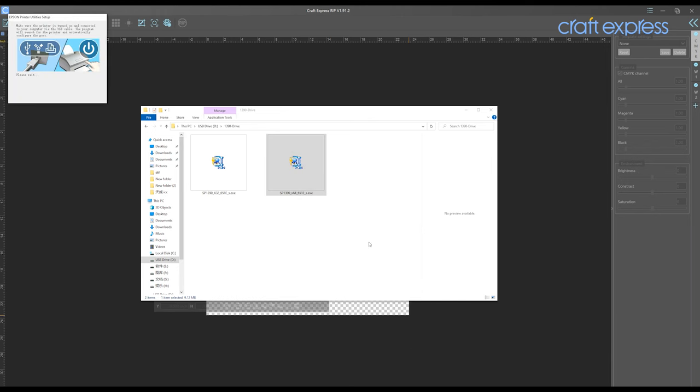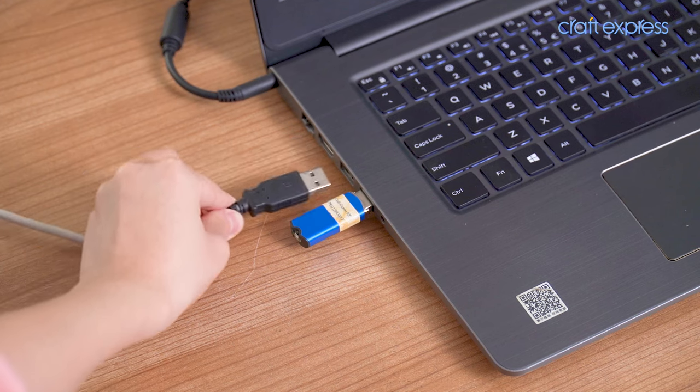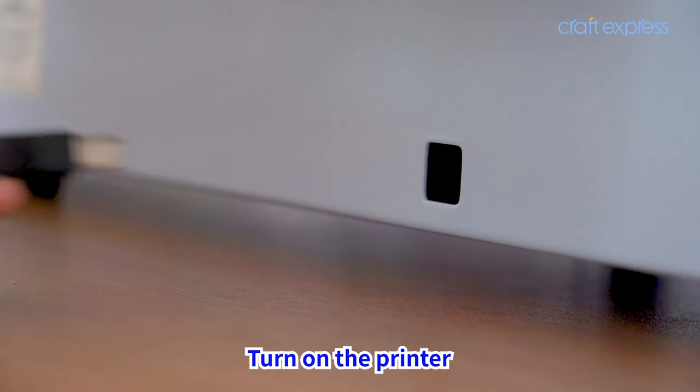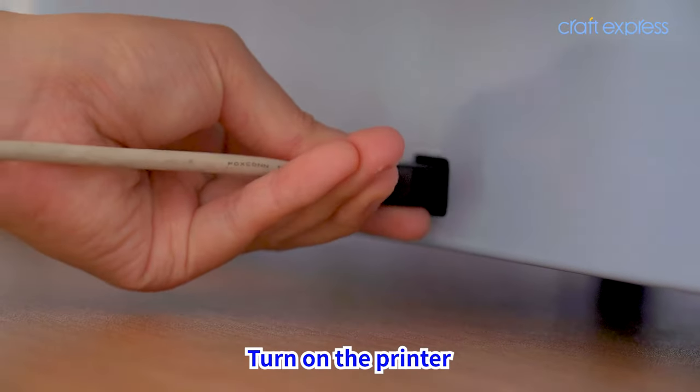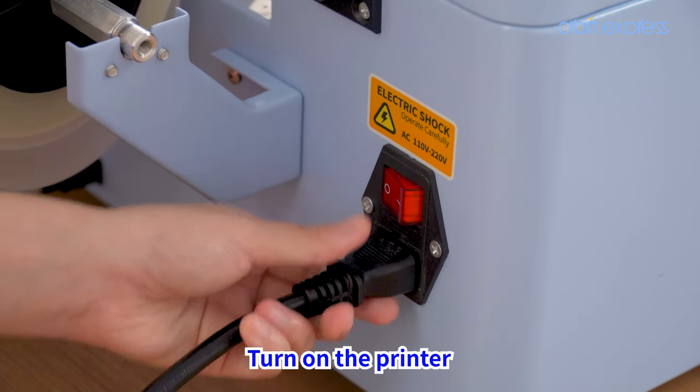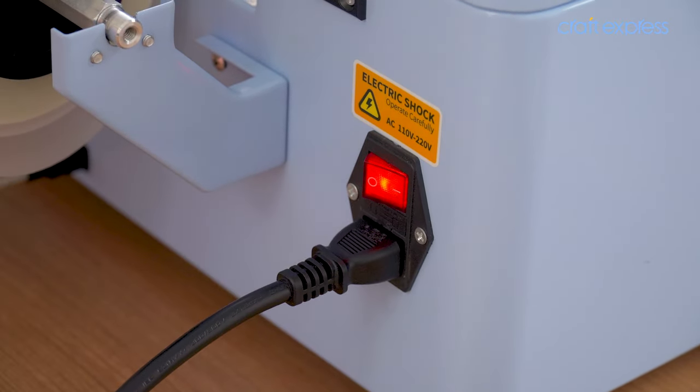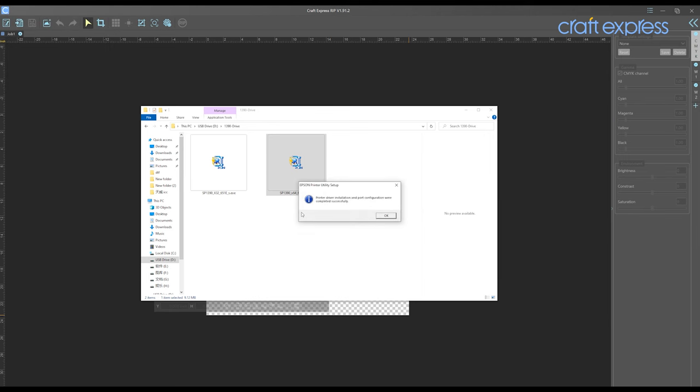The pop-up window indicates that you need to turn on the printer and connect it to the computer with USB. When the printer is powered on and successfully connected, click OK.